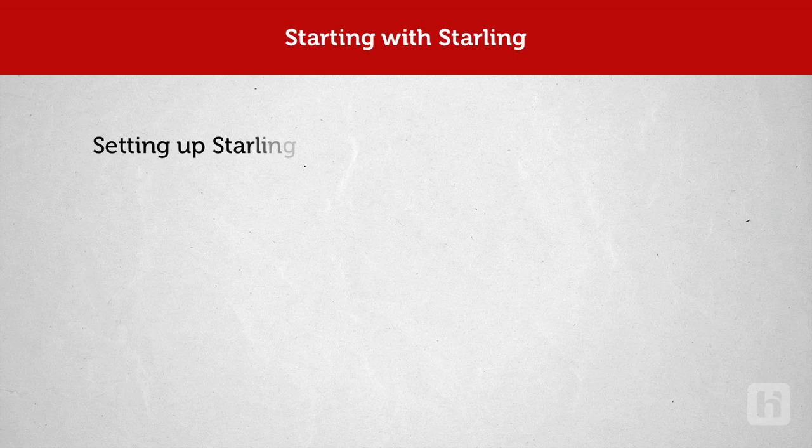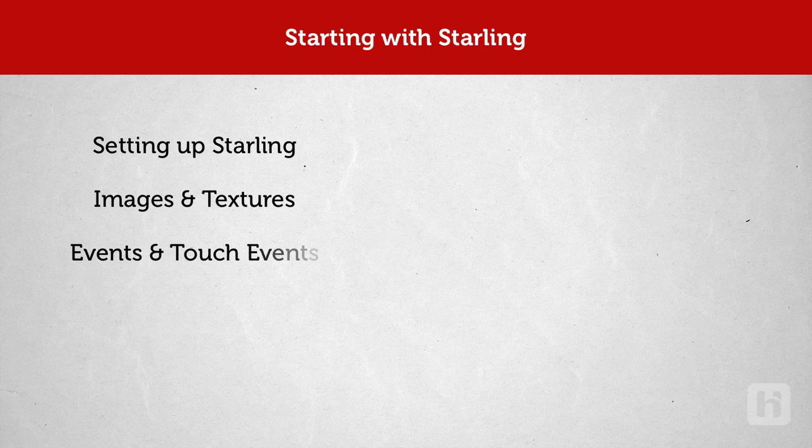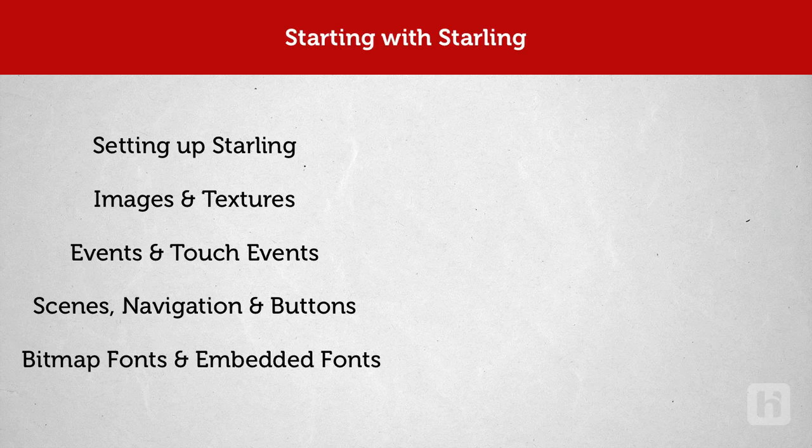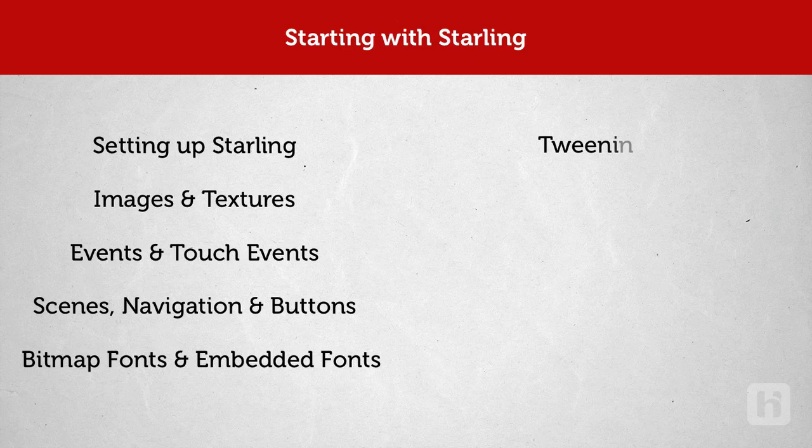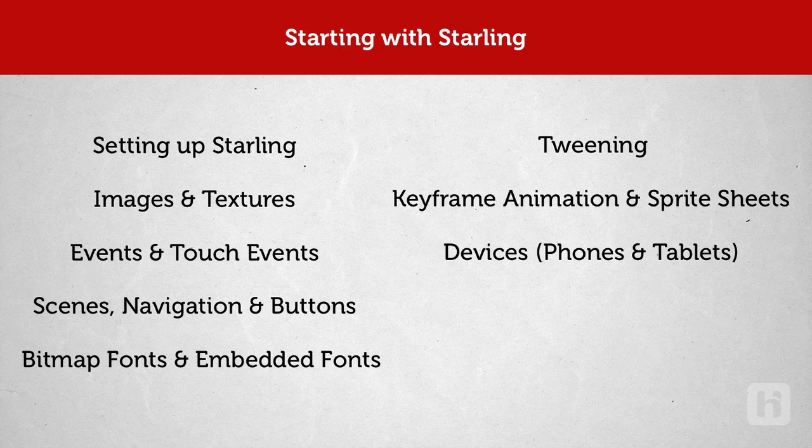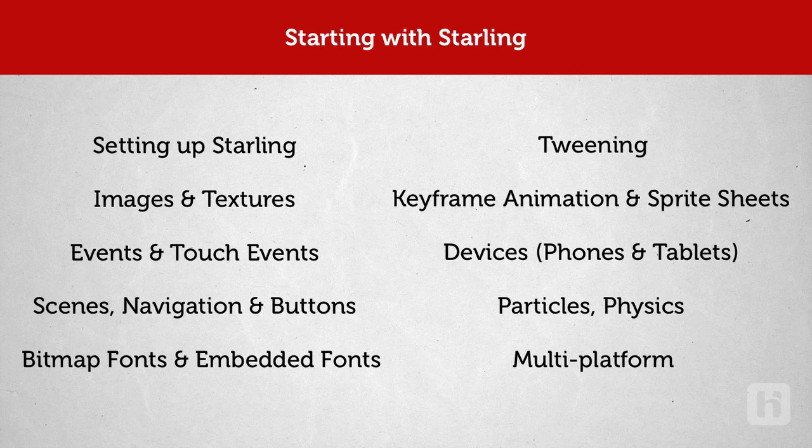In this course, we are going to explore setting up Starling, displaying images and textures, understanding events and touch events, creating scenes and navigating between them using buttons, understanding bitmap and embedded fonts, simple tweening of objects, understanding and creating keyframe animations and sprite sheets, compiling for devices, phones and tablets, particles, physics and some of the tips for writing multiplatform code.